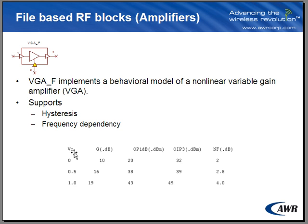One format that is supported here is control voltage gain, P1 dB, IP3, and noise figure information.